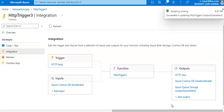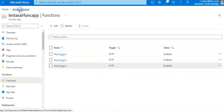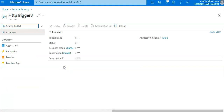To update my function implementation, I go to the HTTP trigger function and paste in the updated code.